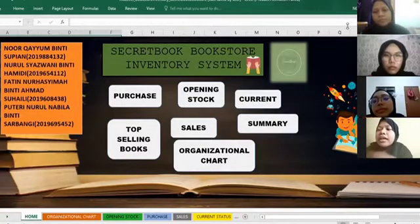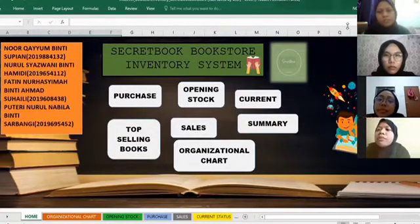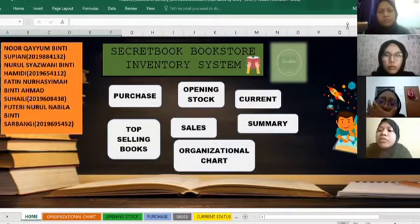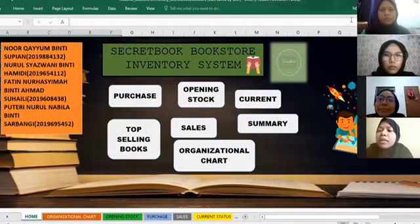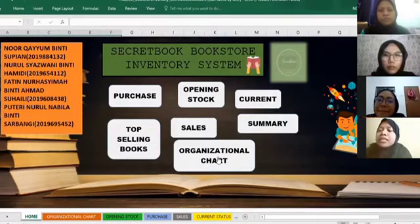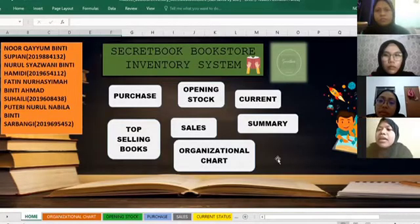As you can see, there are the logos of Secret Book Bookstore behind the title. There are a few buttons in this sheet: purchase, top selling books, sale, organisational chart, summary, and current and opening stock. Every button has its own function related to other inventory data found in the other sheets.